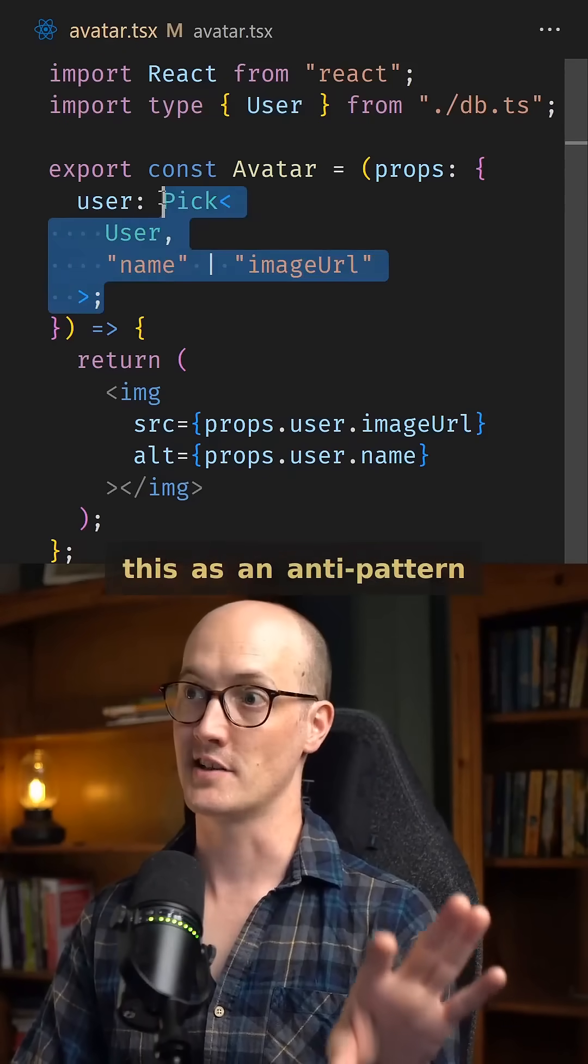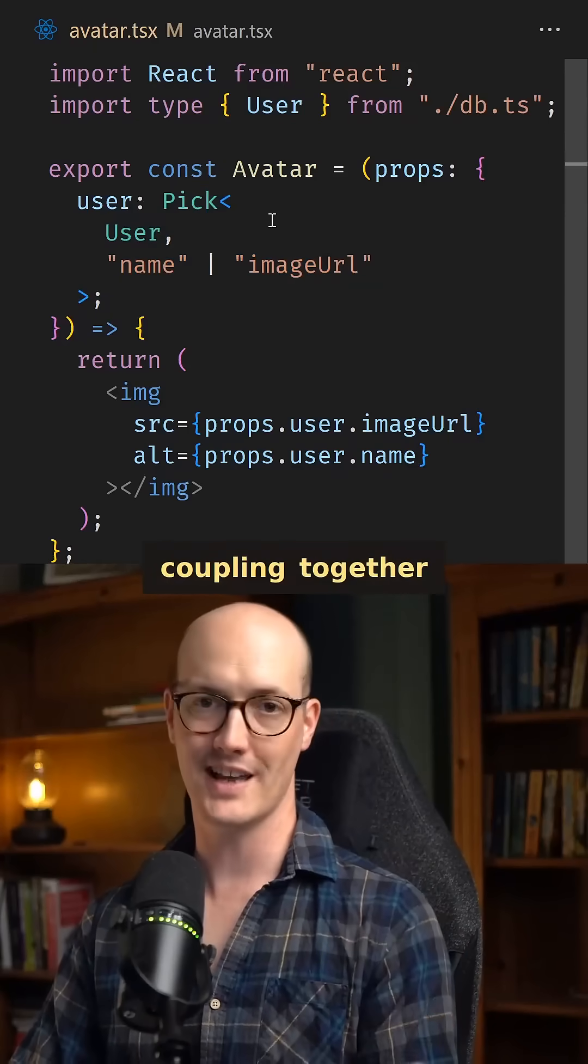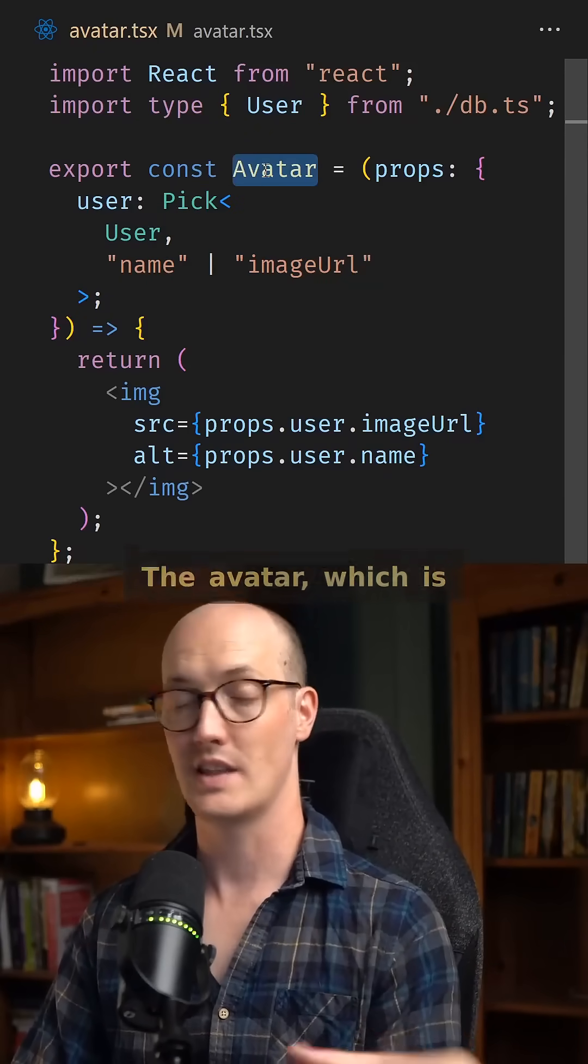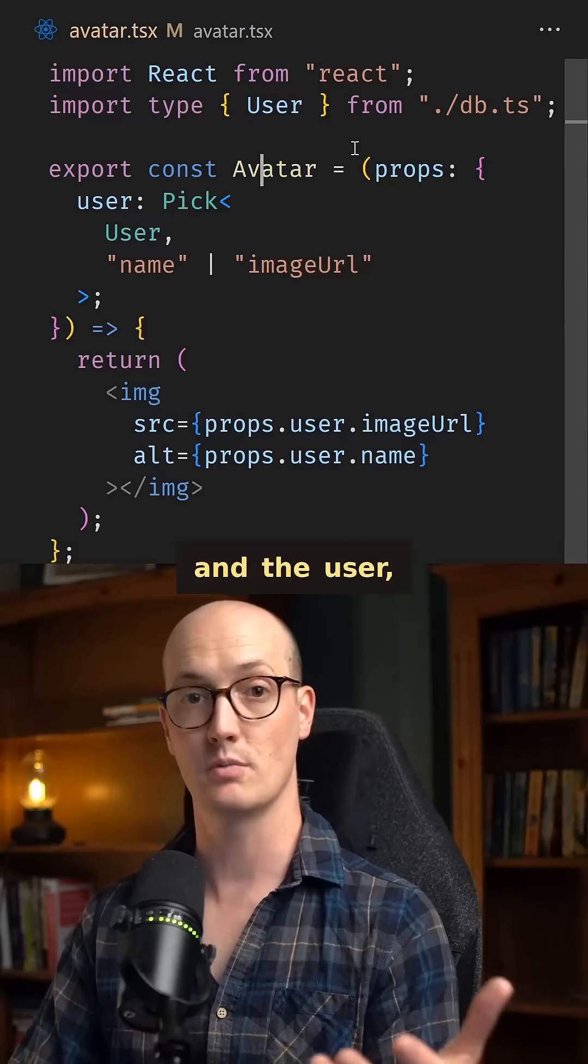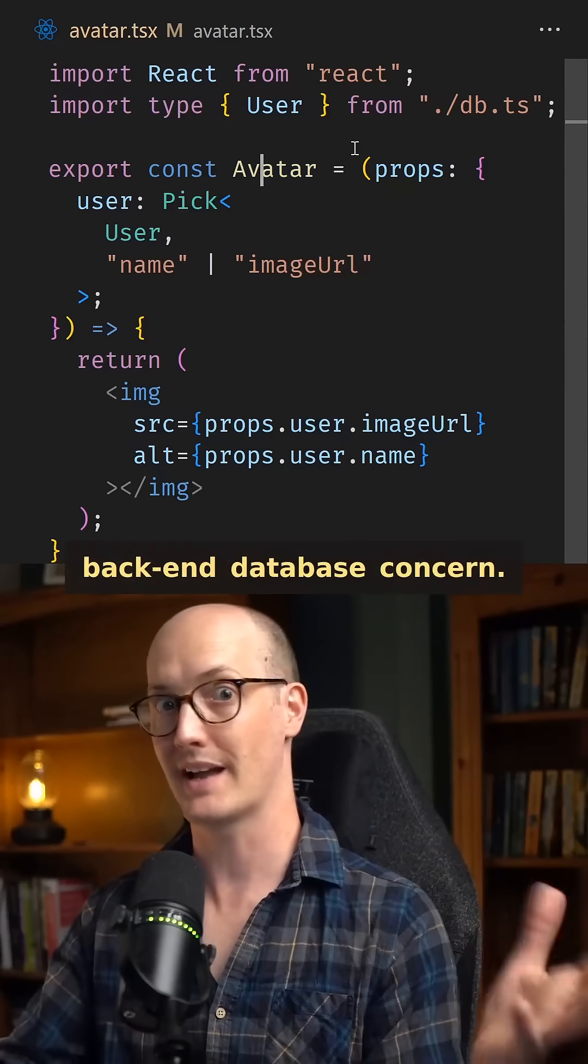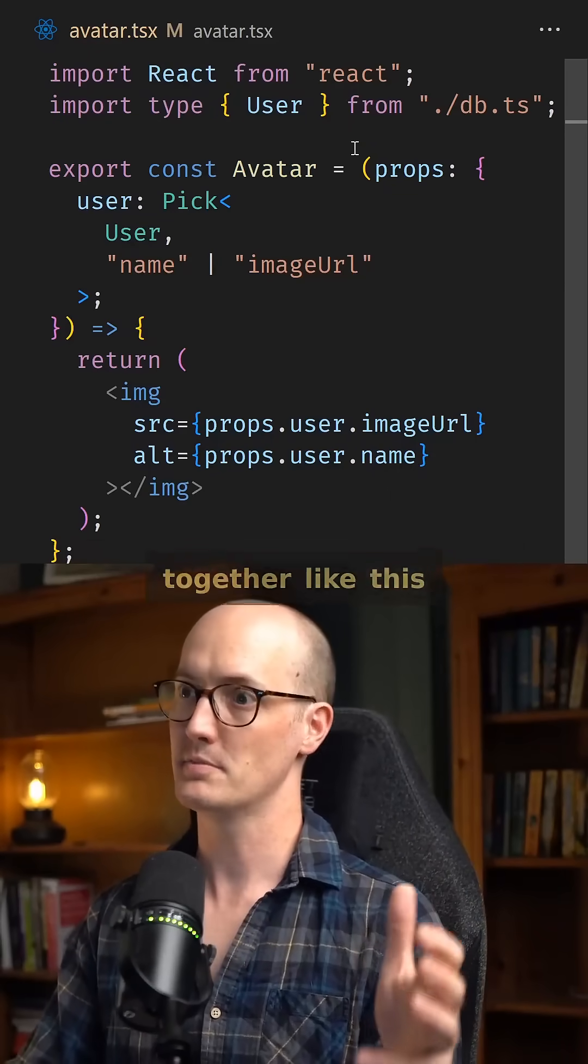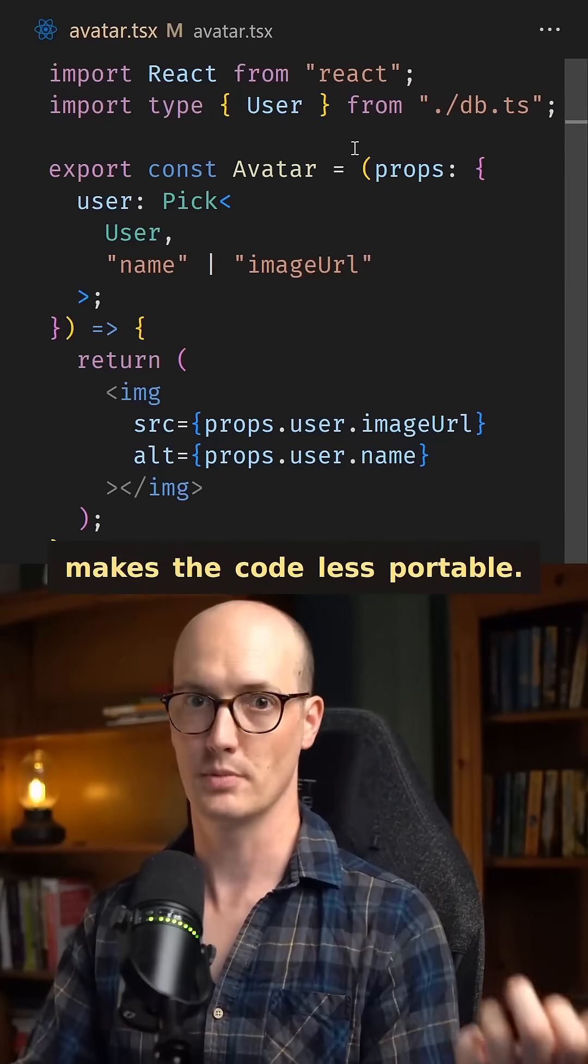I think of this as an anti-pattern because you're coupling together two kind of unrelated things. The avatar, which is a completely front-end concern, and the user, which is a completely back-end database concern. And coupling them together like this makes the code less portable.